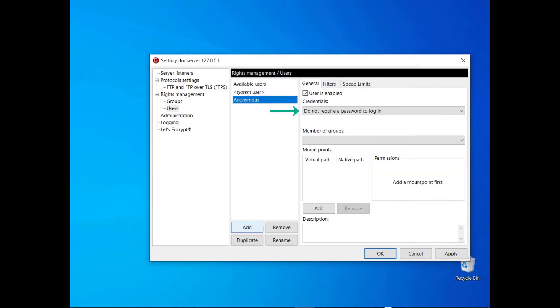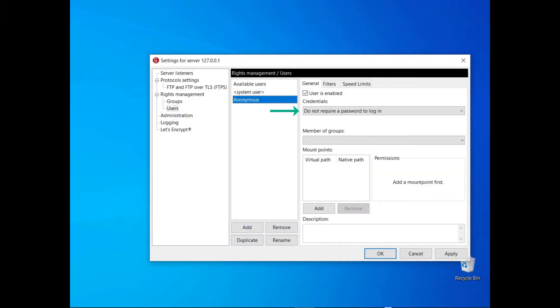To enable anonymous access to your server, create a user and select do not require a password to log in.